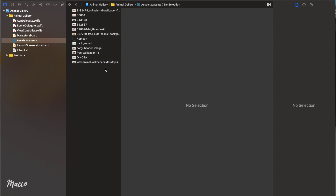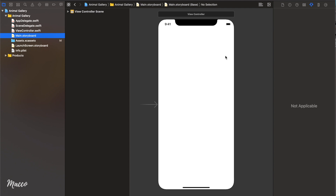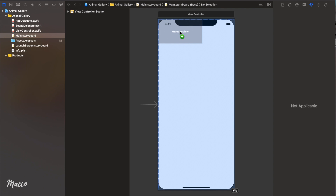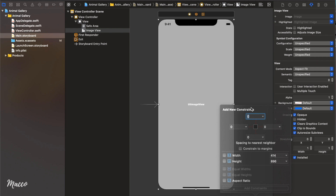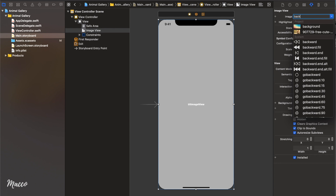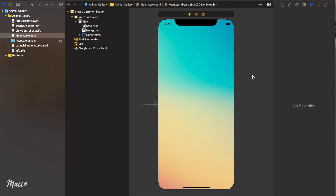Now we're going to head straight down to our storyboard, and that's where the main event happens. The first thing we're going to do is bring in our background image. I'm just going to open up the library and get our UI image view, drag it to cover the full screen, and add constraints to all four corners. Now we're going to add our background image — we actually have an asset called background. I'm going to make this aspect fill so that it grows all across the screen.